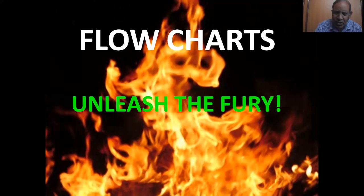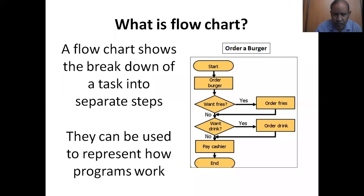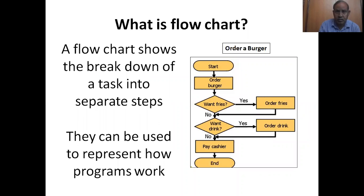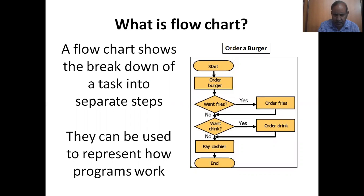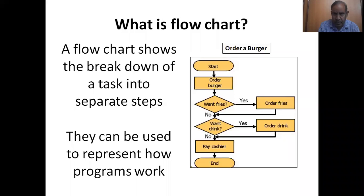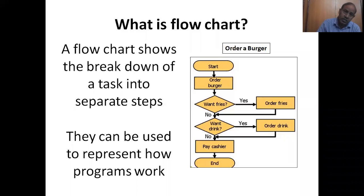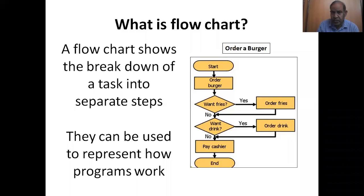Now let me come to the lesson proper. I will commence the lesson with the definition. What is a flowchart? A flowchart shows the breakdown of a task into separate steps. They can be used to represent how programs work. The very term flow indicates that information flows in a sequential and organized manner.